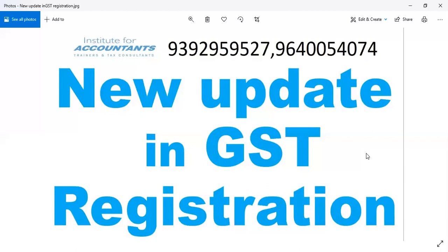There are many consent letters. There is a consent letter with electricity bill. If you have the registration processing officer, you will be able to complete the registration. If you have a query, make sure you submit the proper document.